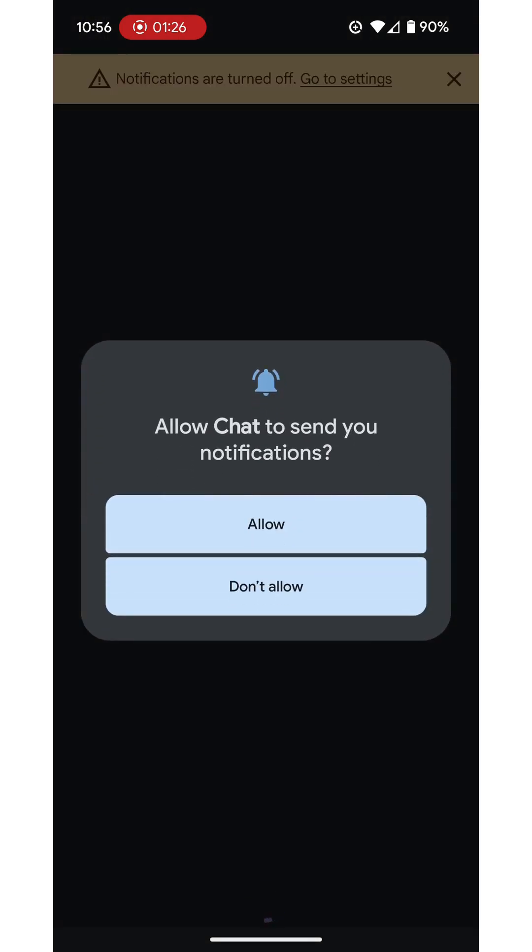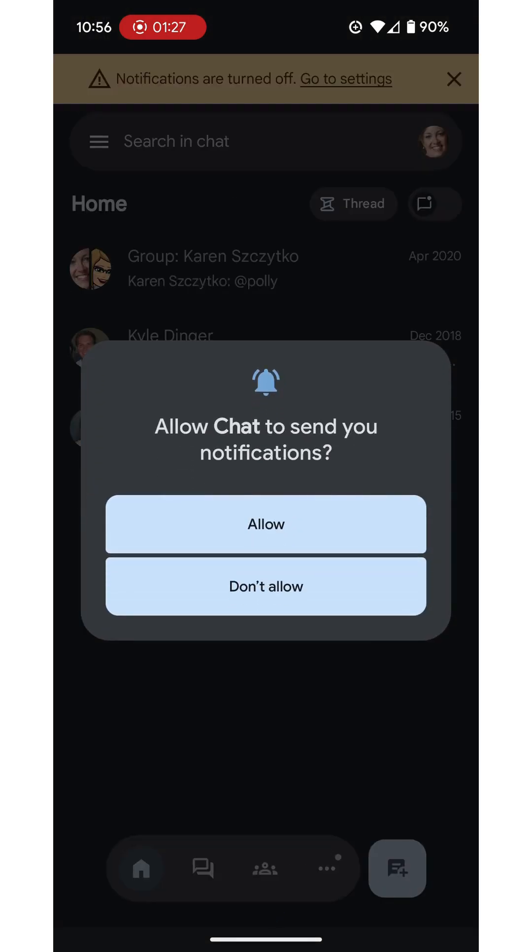The very first thing it's going to ask us is do you want Chat to send you notifications. I highly recommend that you allow it to send you notifications otherwise it defeats the purpose of this being an instant messaging tool.